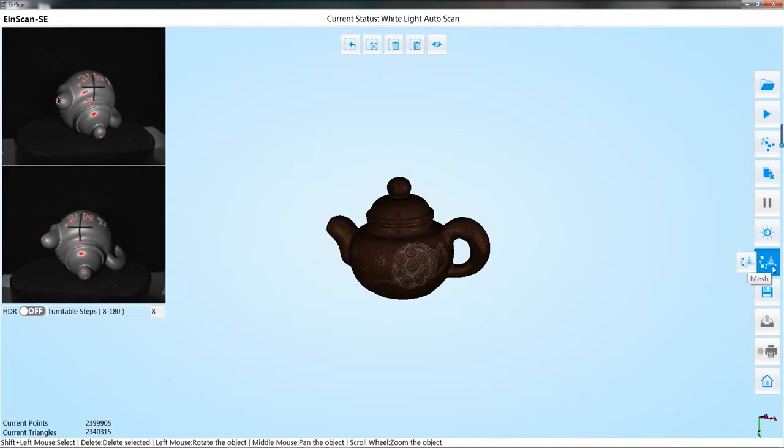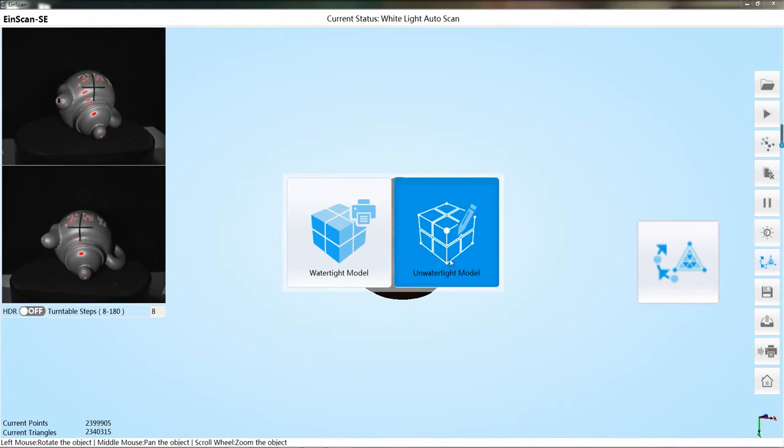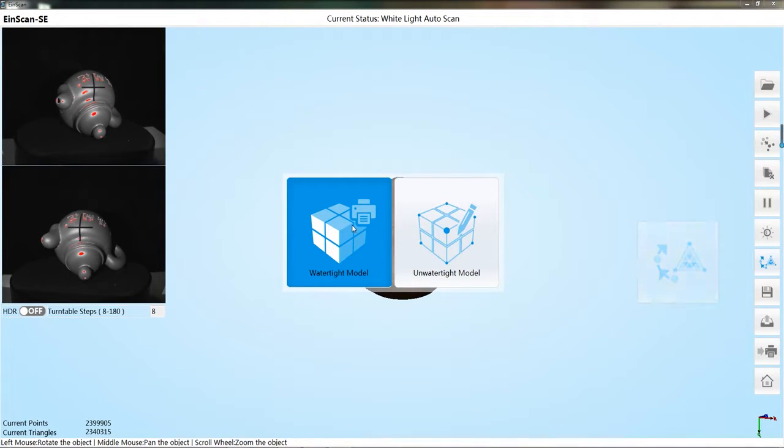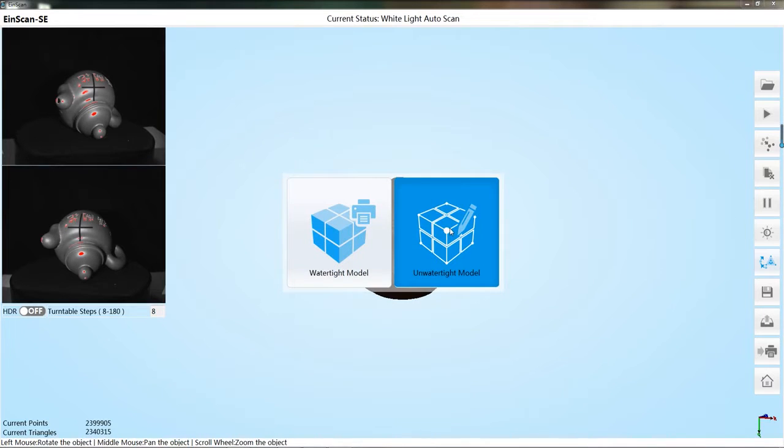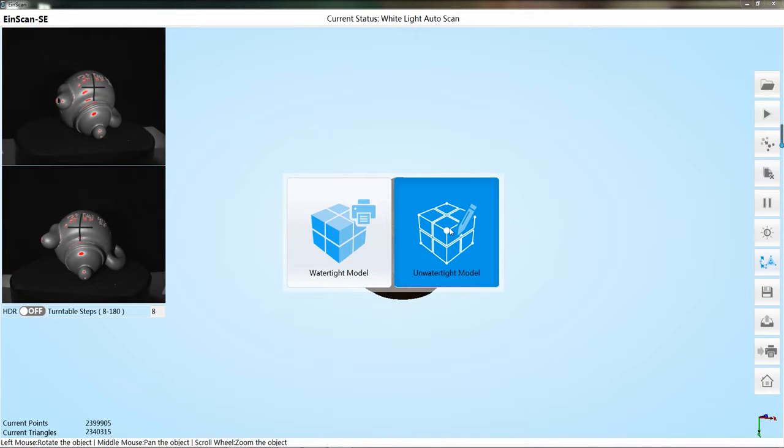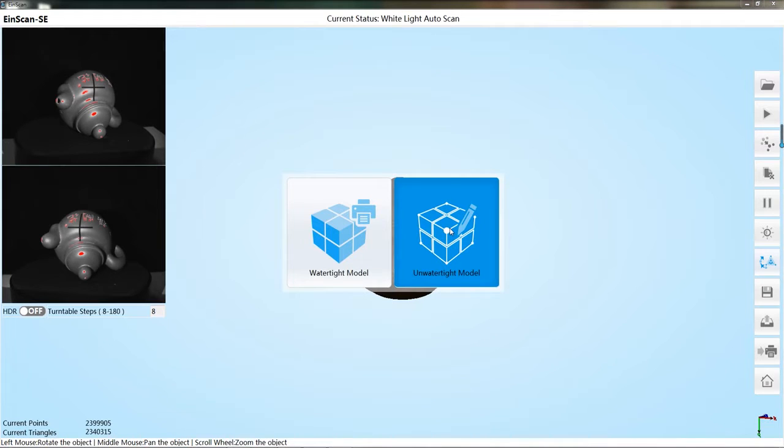Select the mesh button. Choose the mesh mode as needed. The first mode is to generate a watertight model. That means the software will automatically close the data. The second is the unwatertight model. That is, the software will not completely close all missing data.